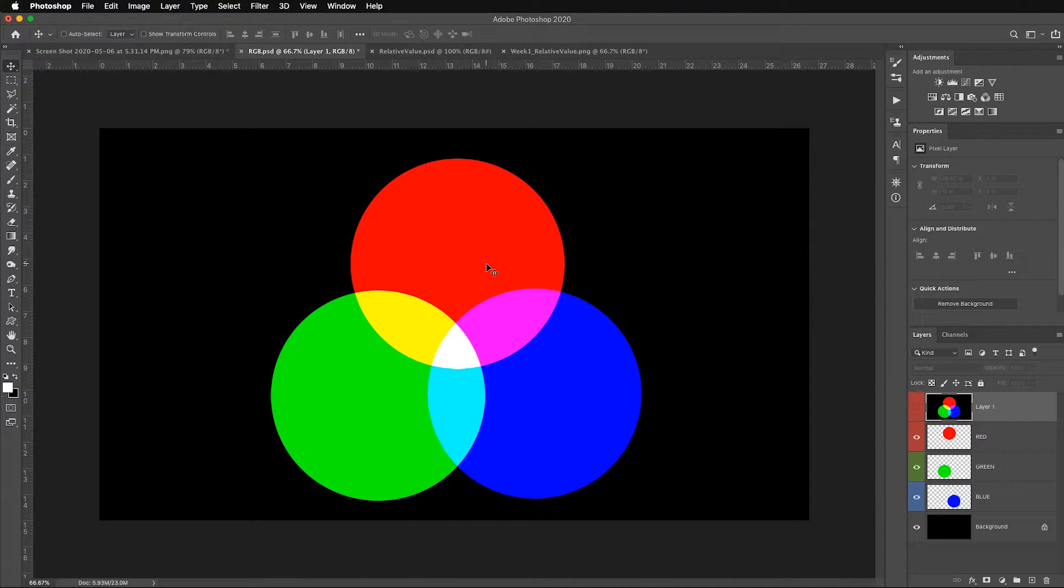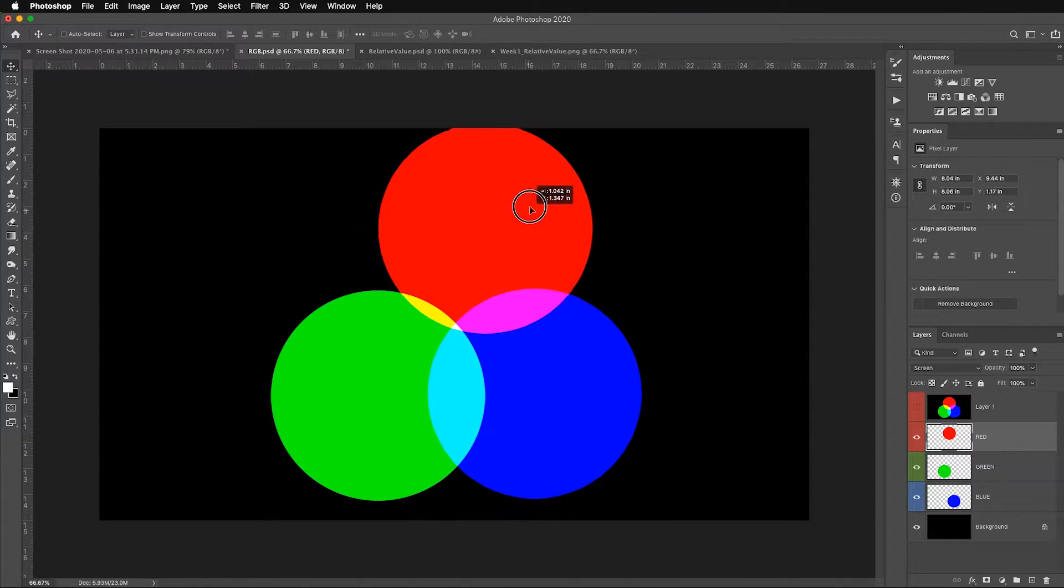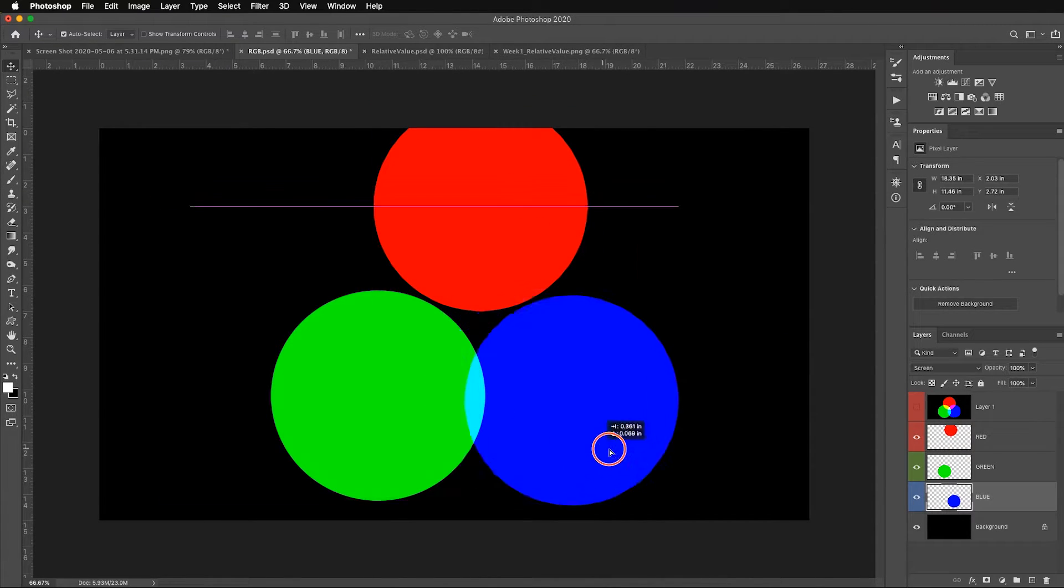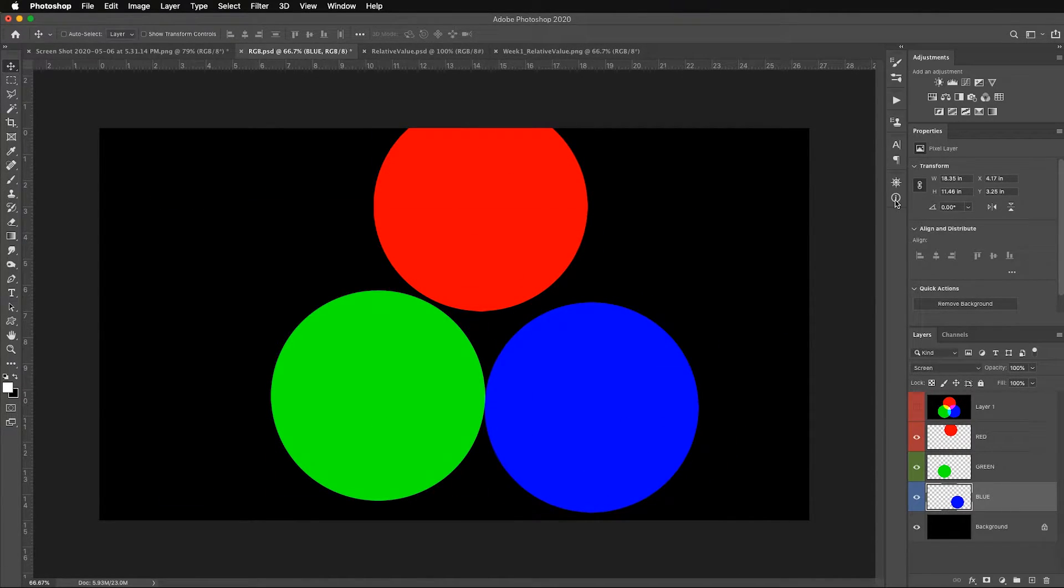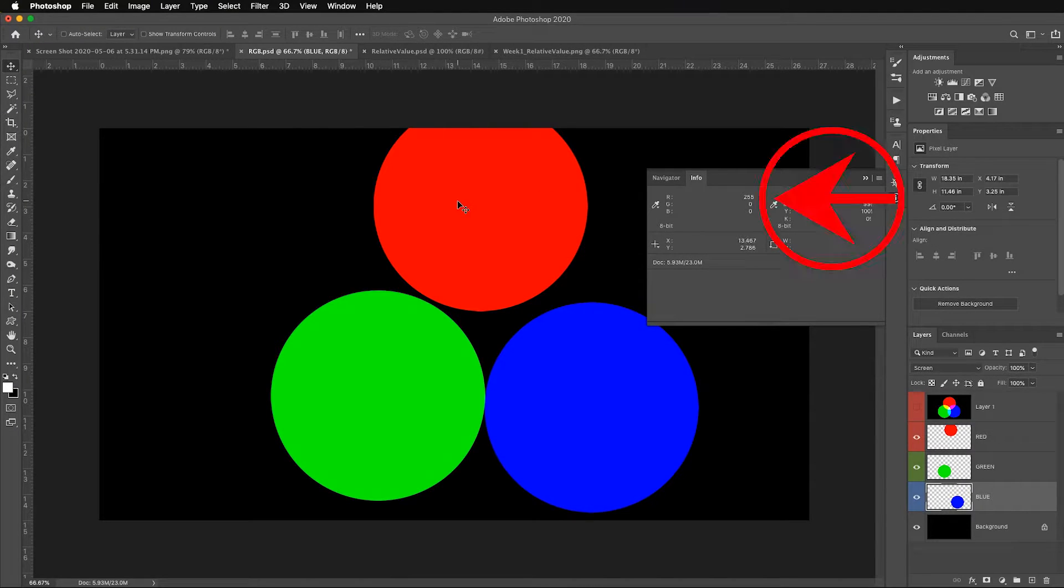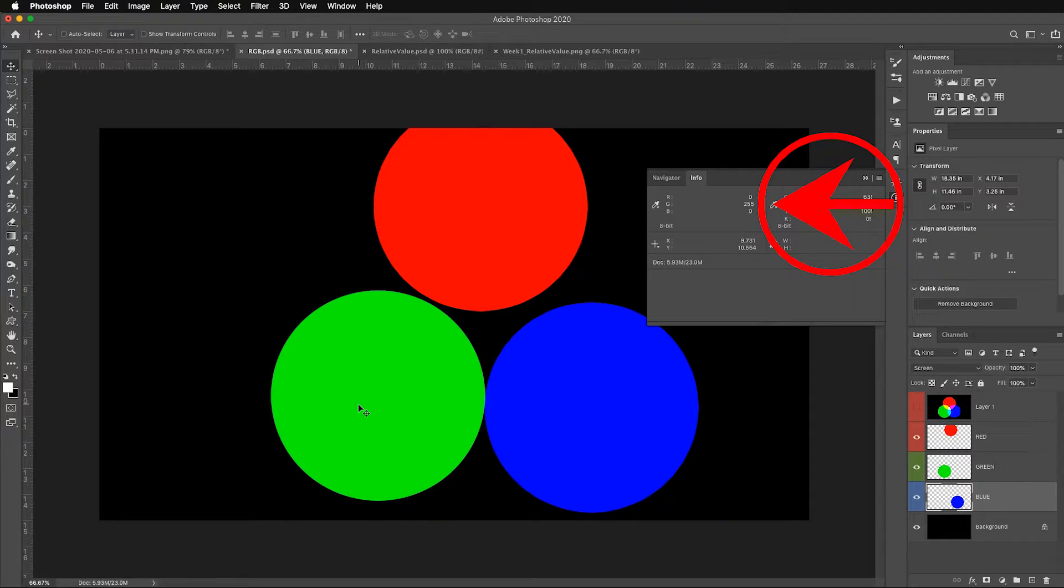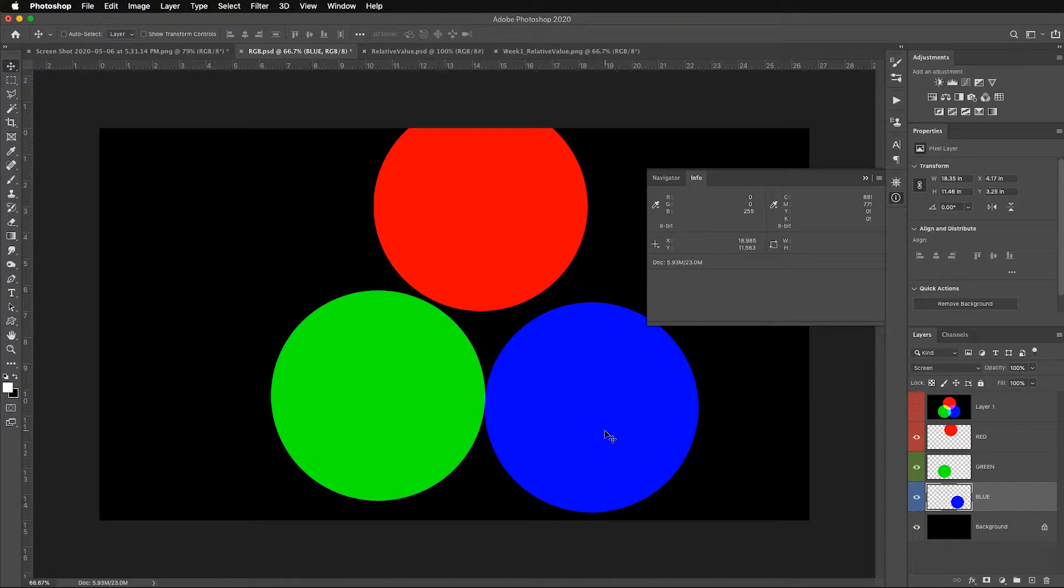If I were to select the red layer and move this up, select the blue layer and move it over, these are perfectly 255 in their individual color channels. Notice how the red layer is 255, 0, 0, the green is 0, 255, 0, and the blue is 0, 0, 255.